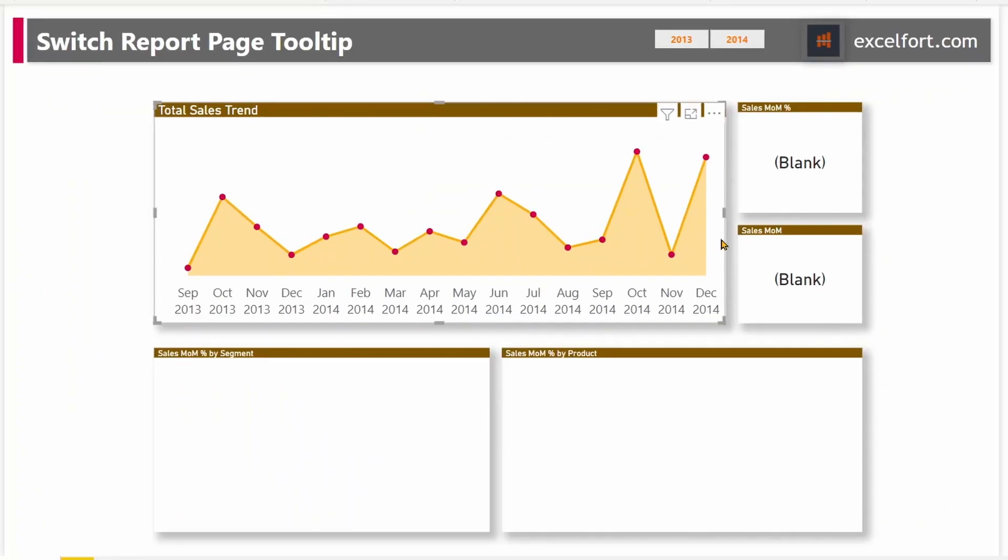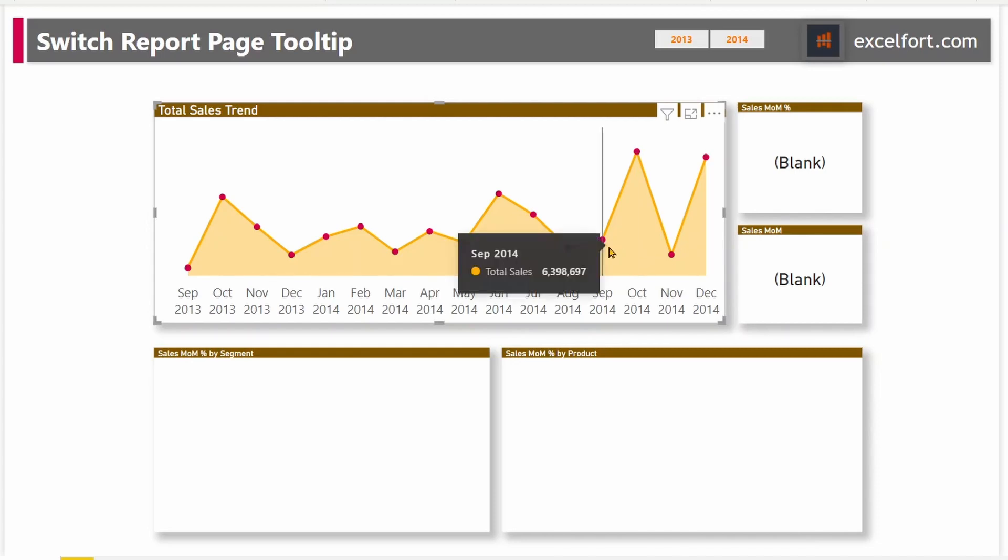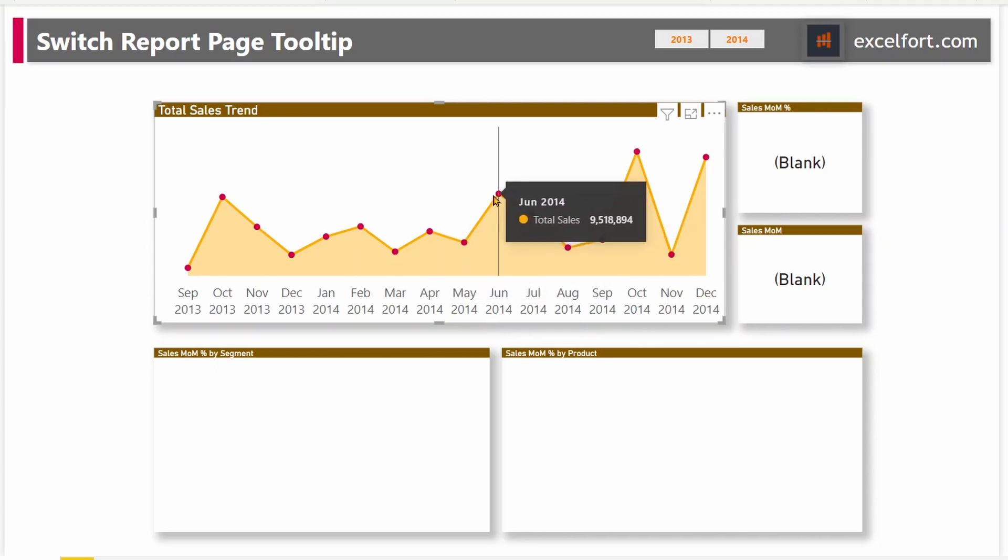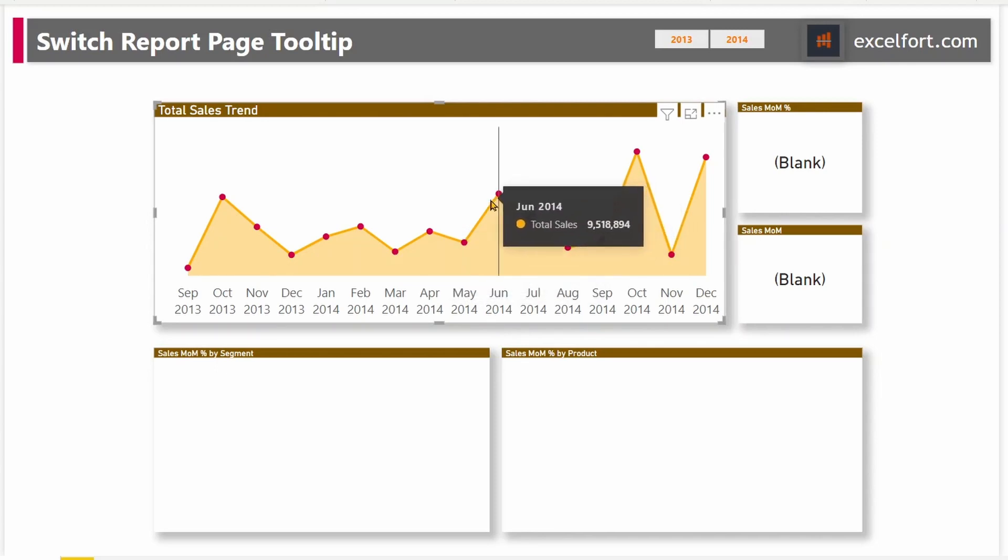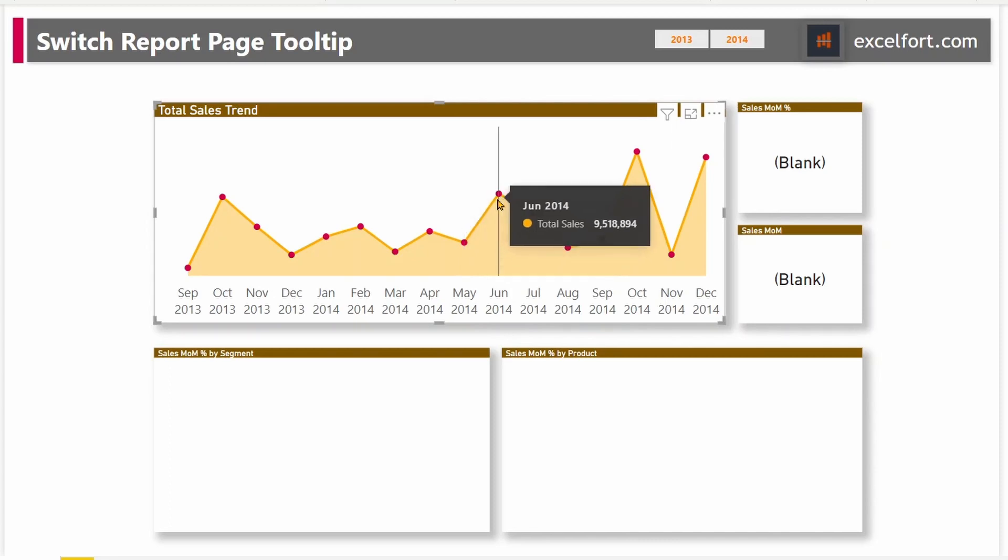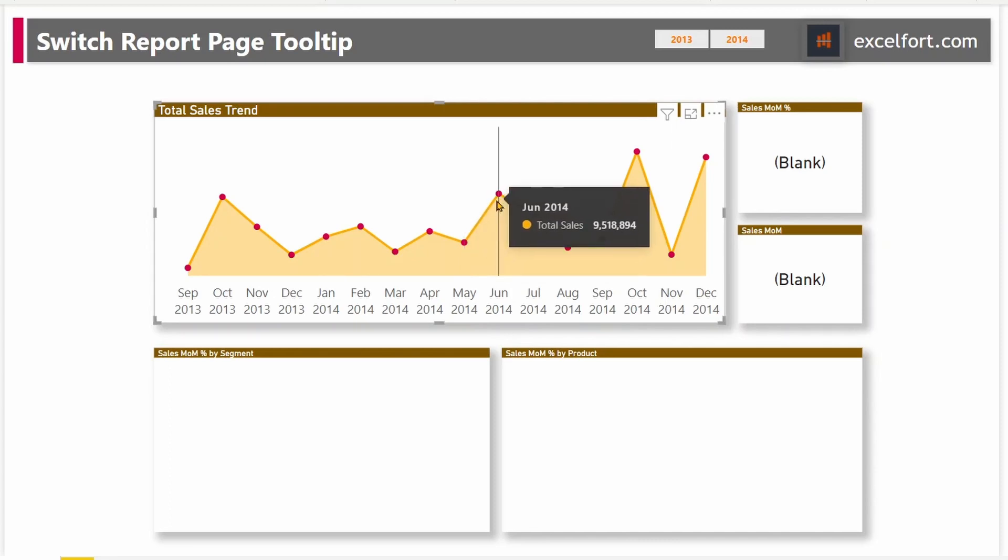Looking at this chart, we can see that the sales trend has ups and downs. Suppose if you want to find out on any given month, what's the sales growth over previous month or the percentage of growth, then we need to have two measures created. Currently, it just shows the sales amount here. In May, it's 6.2 million and June, it has increased to 9.5 million. If you want to find out the growth, then we can assign those measures to the tooltip section of the chart.